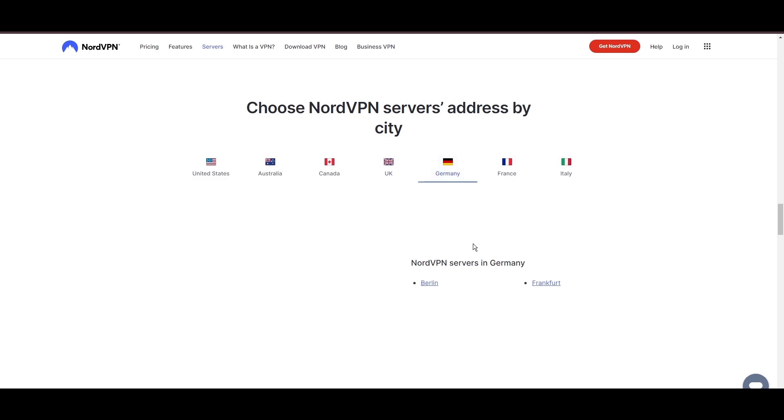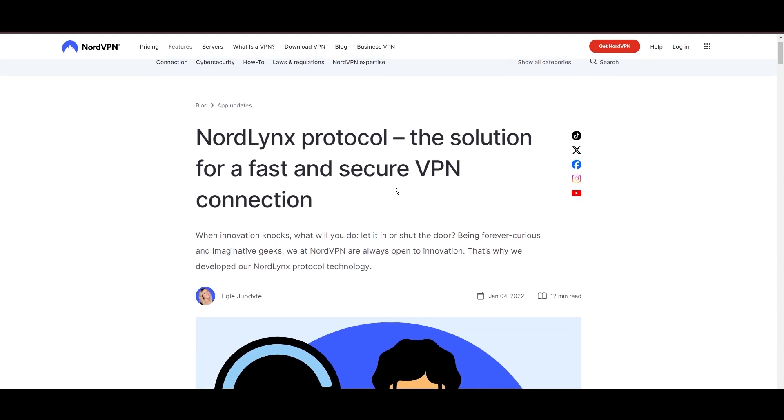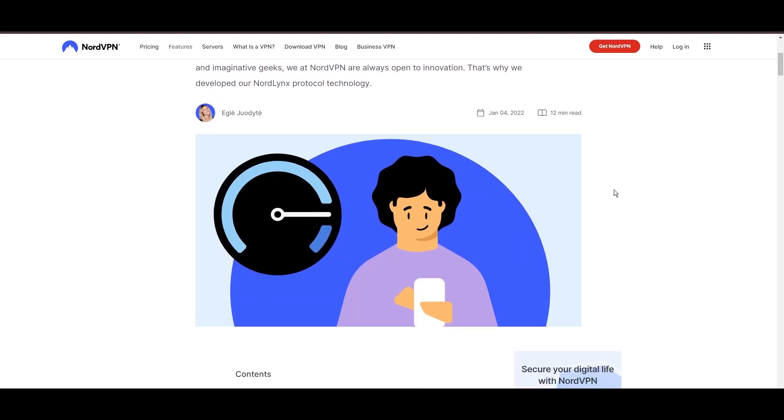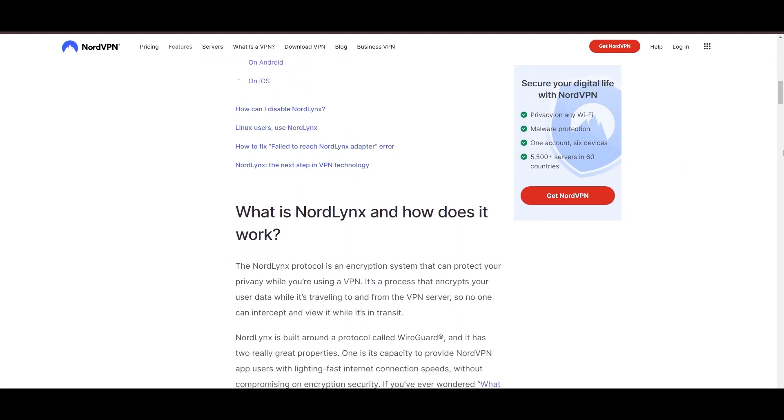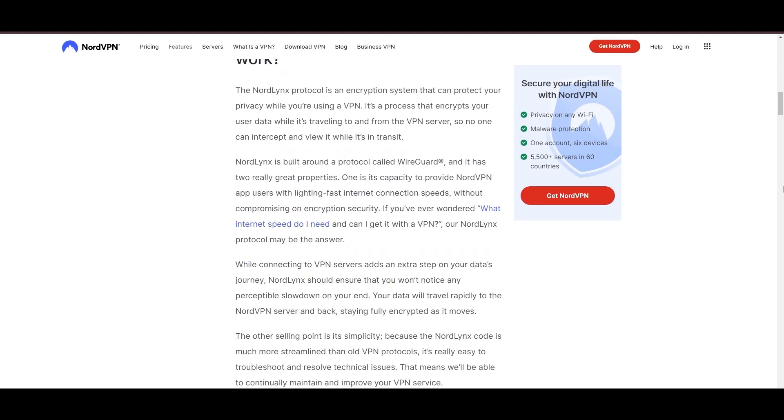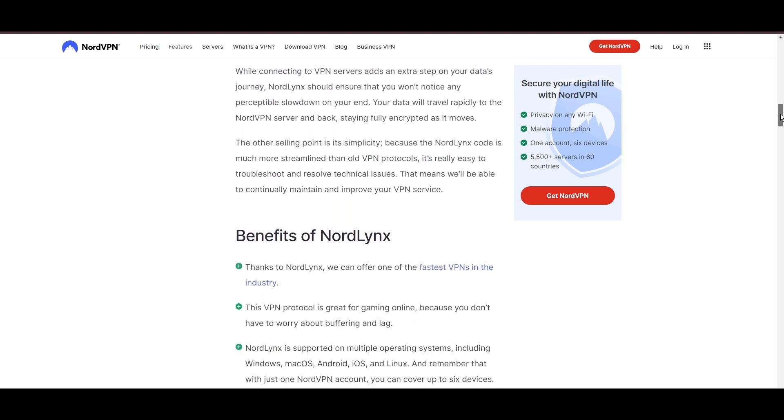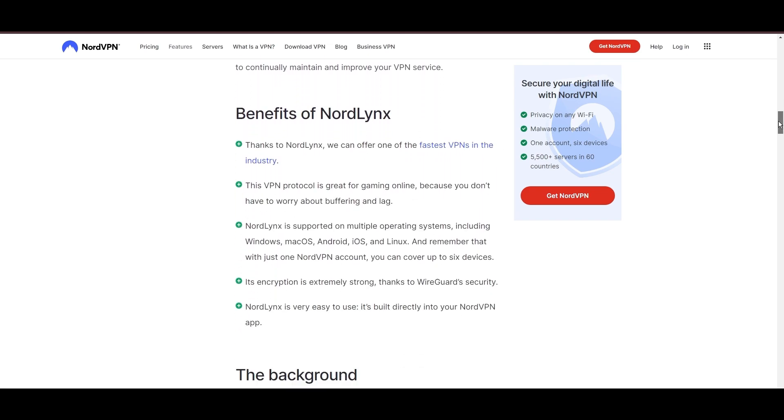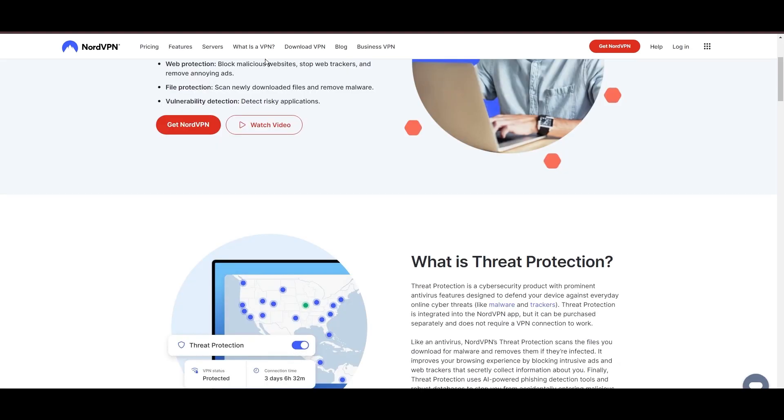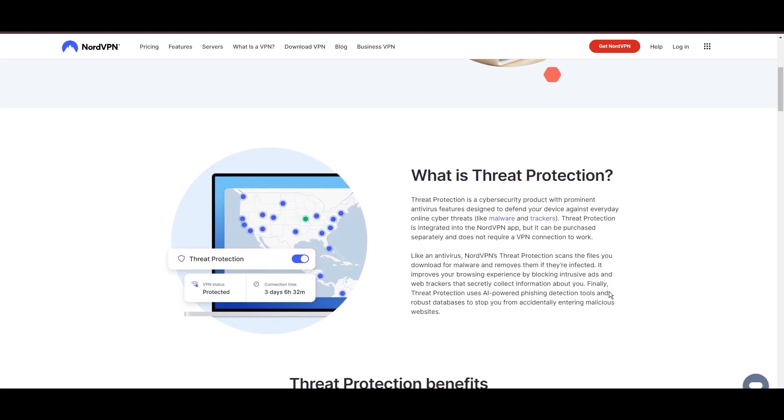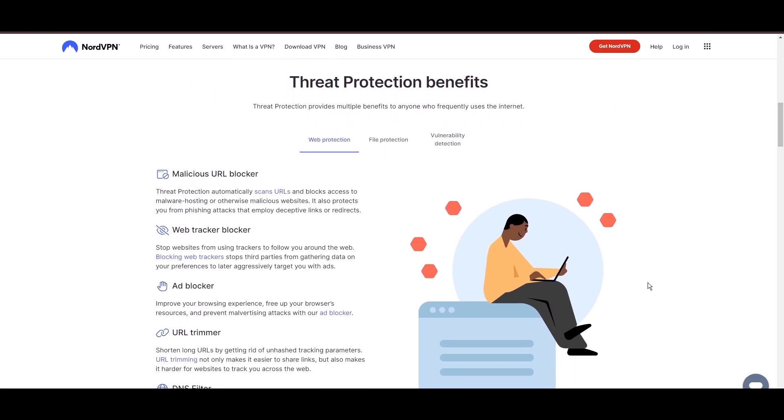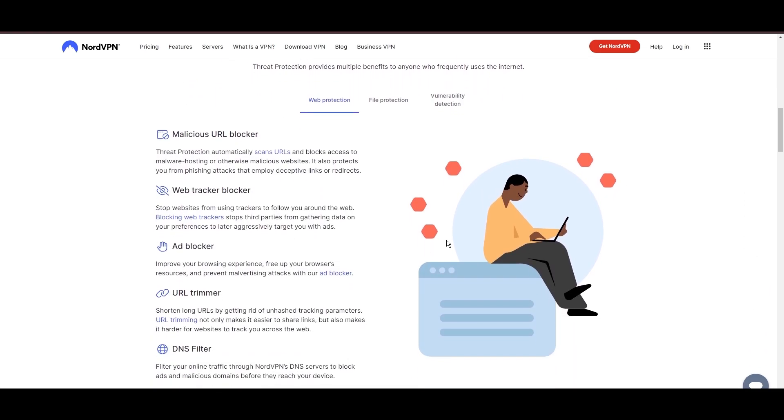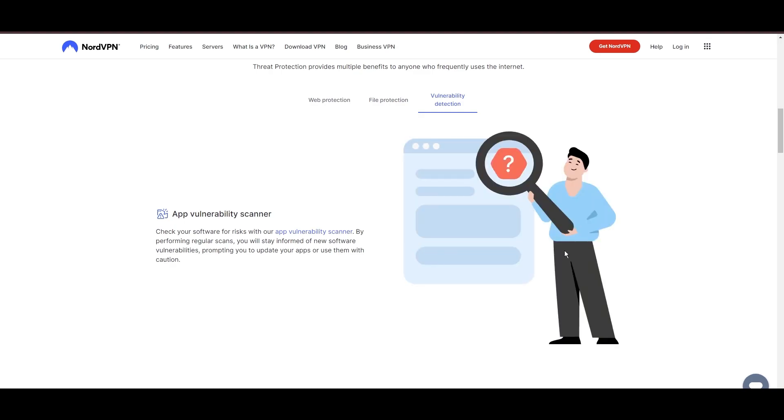NordVPN is distinguished by its use of NordLynx, a superior version of the WireGuard protocol, designed to provide unmatched speed and unwavering security. This means you can enjoy a smooth experience with public Wi-Fi with confidence in the robust encryption of your data. NordVPN's dedication to security is clear with its array of features, including military-grade AES-256 encryption, a dependable kill switch that protects your data if your VPN connection drops while engaging in public Wi-Fi, split tunneling capabilities, and obfuscation tools.